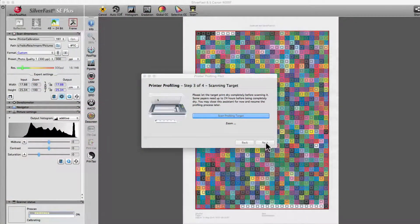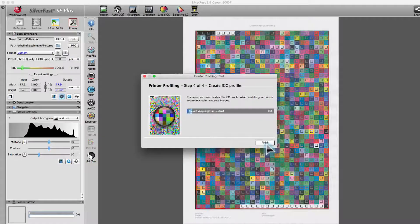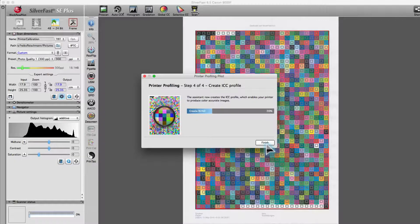Silverfast automatically recognizes the target and generates a new ICC profile.